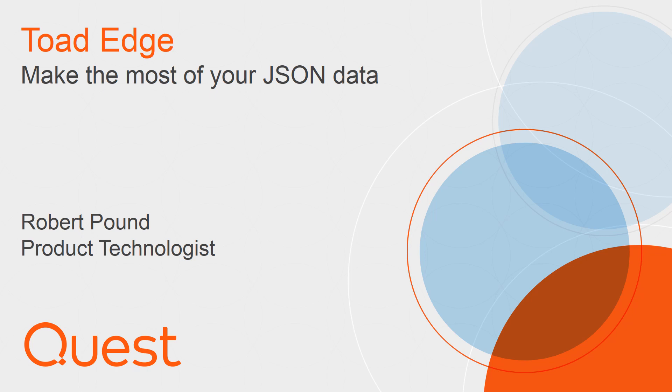Hello, my name is Robert Powne and I am a Quest technologist. This video will discuss working with JSON data in Toad Edge.